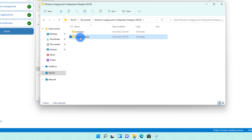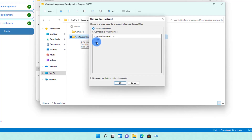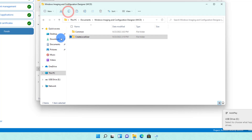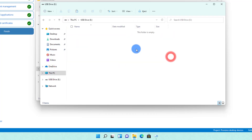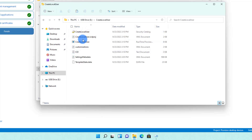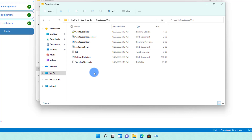We're going to transfer this package to a client computer that doesn't have any of these settings. I'm going to plug in a USB drive, copy this package, and paste it onto the USB drive. The package is completed — you can see there's an executable file, a series of security catalog XML files, XML documents, and a data file.